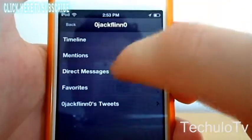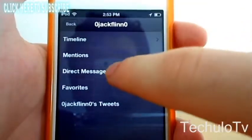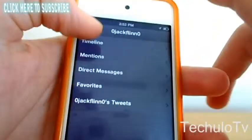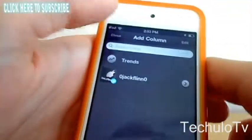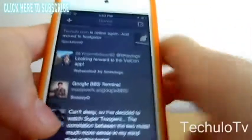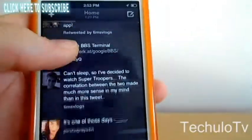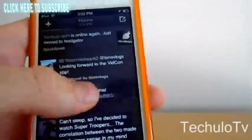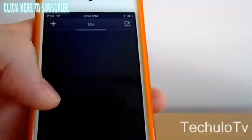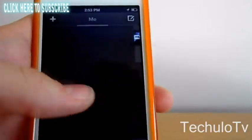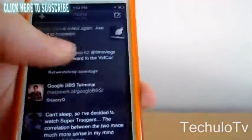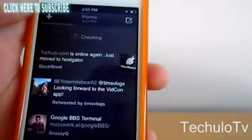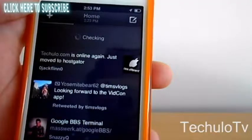You've got your mentions, direct messages, favorites, and my tweets. If we close out of this, we've got our normal timeline. You can slide across to check different things and you can pull up to refresh.